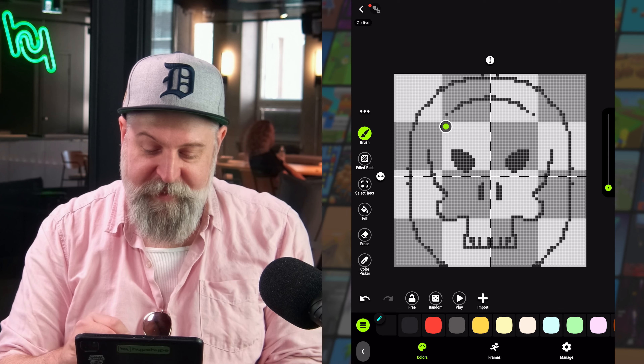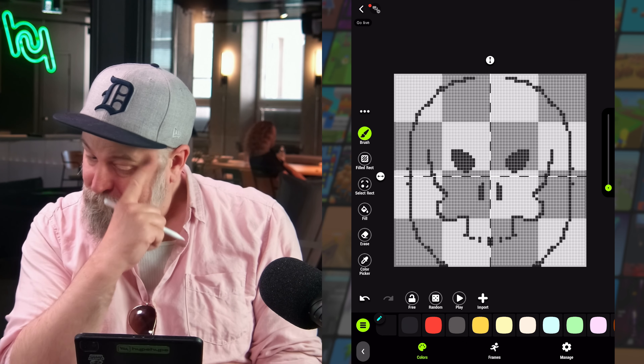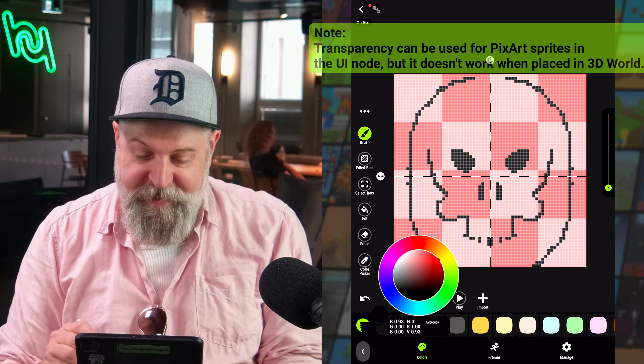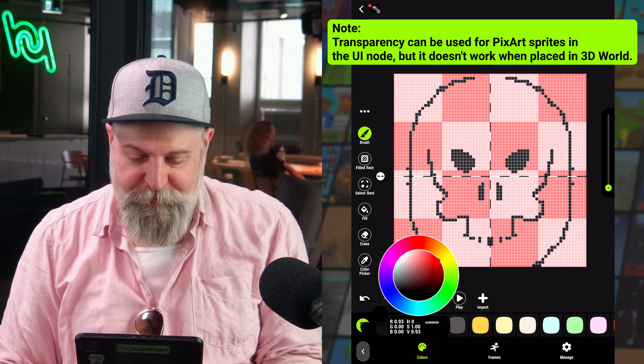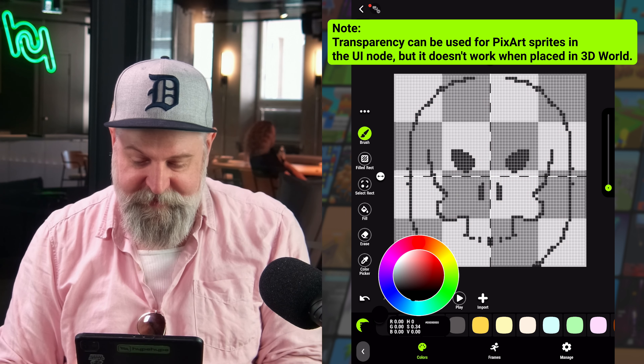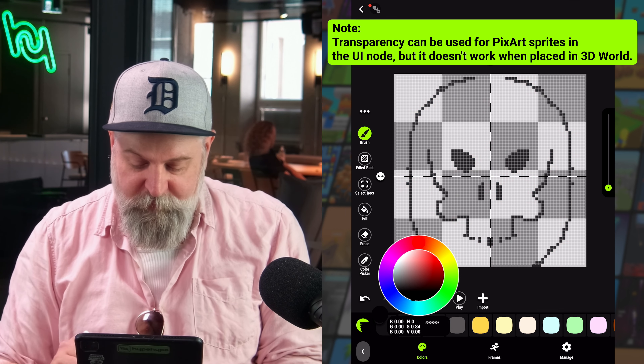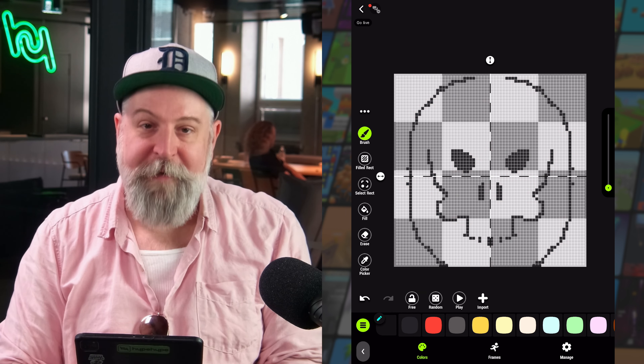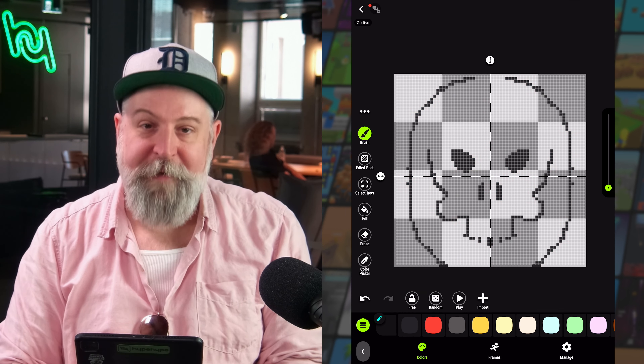The first color in a palette is always alpha, meaning it has no pixel — it's transparent. If you replace this first color you lose proper transparency on your sprite, so you always want to keep that first one blank. Any of the other colors you can go in and edit, and you'll see the color change in your drawn sprite immediately.